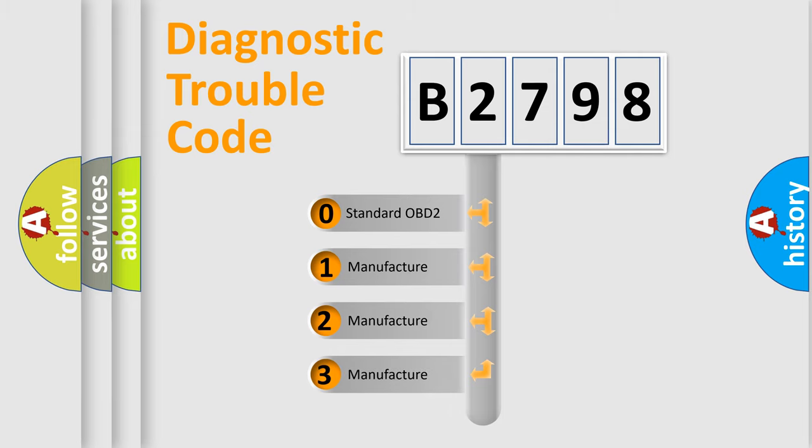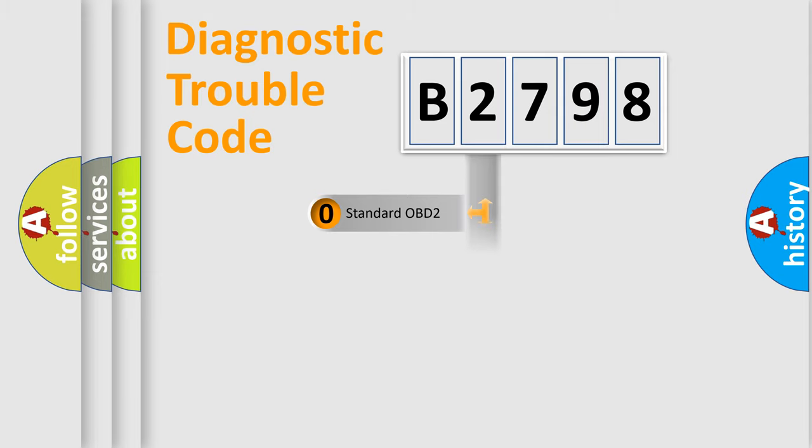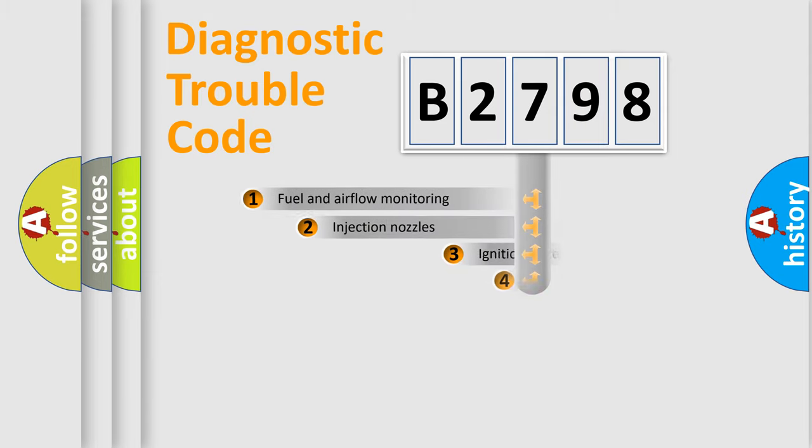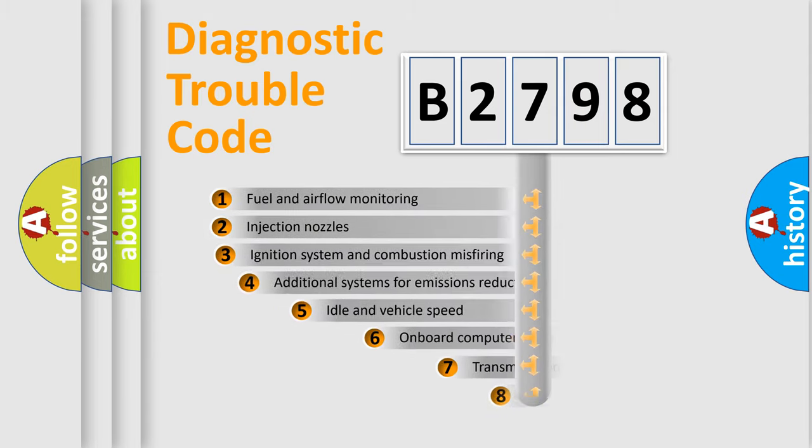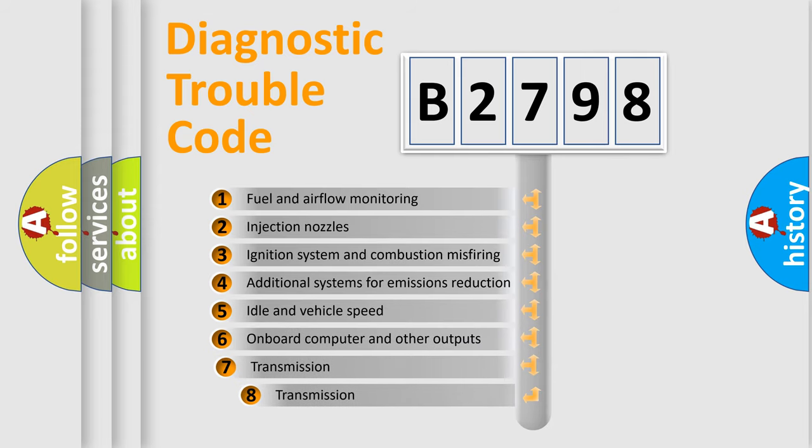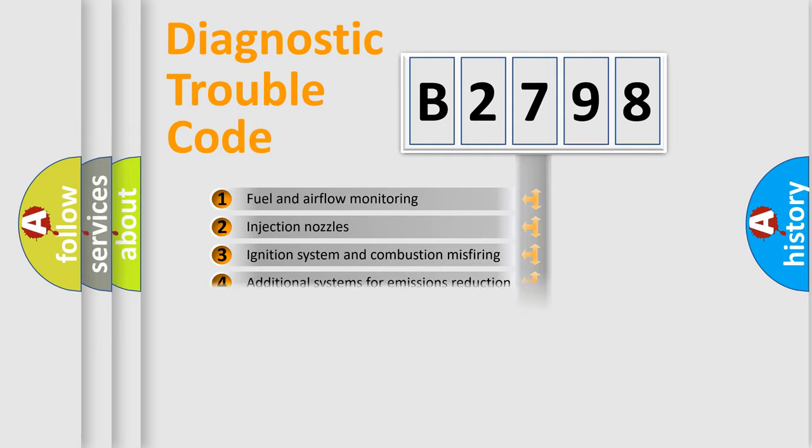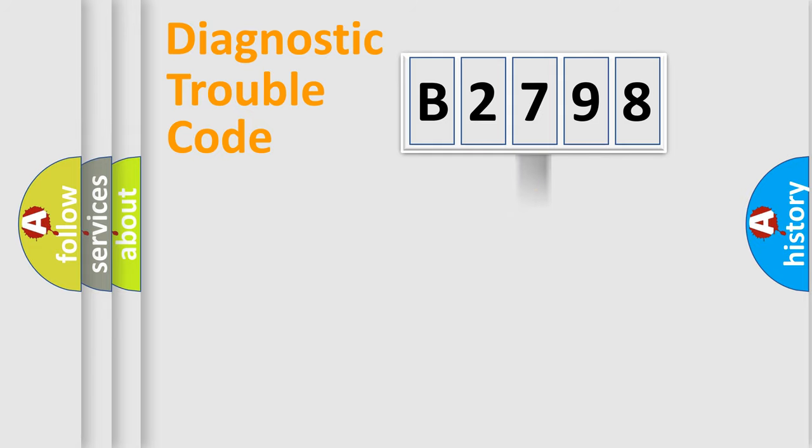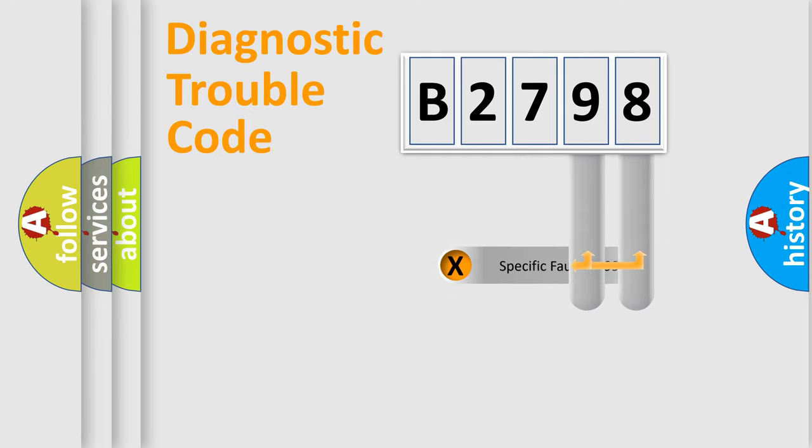If the second character is expressed as zero, it is a standardized error. In the case of numbers 1, 2, or 3, it is a more specific expression of a car-specific error. The third character specifies a subset of errors. The distribution shown is valid only for the standardized DTC code.